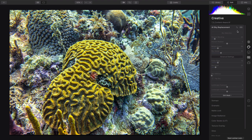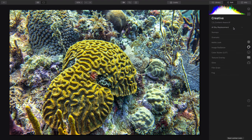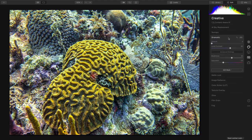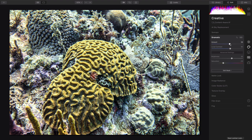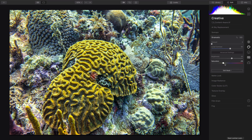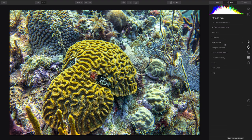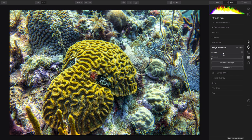Then from the creative section, you can dial in a change such as Dramatic, which is great for bringing up the overall contrast. Just be sure to bring saturation up, or perhaps a little bit of Image Radiance to give it a warm, really gentle glow look.